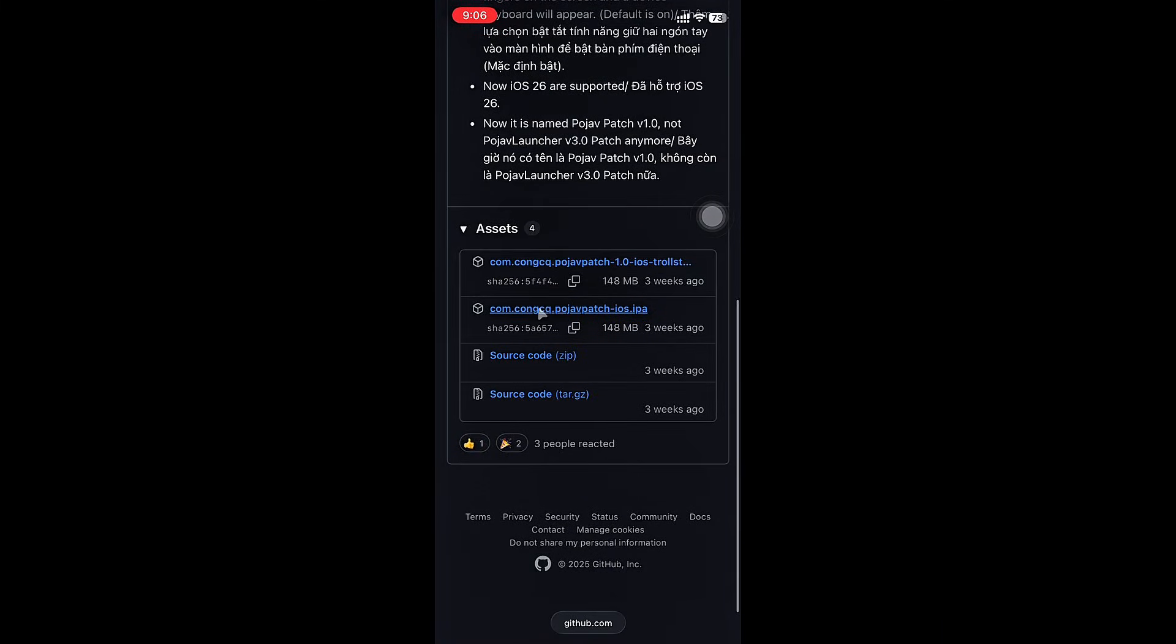Download the second one if you're using Sidestore, Sideloadly, etc. But if you're using Trollstore, click on the first one.